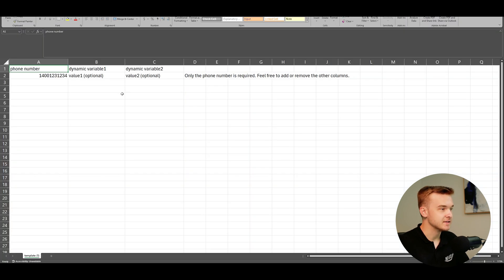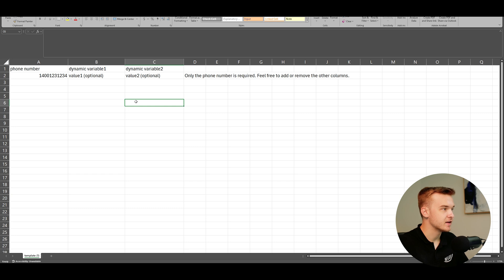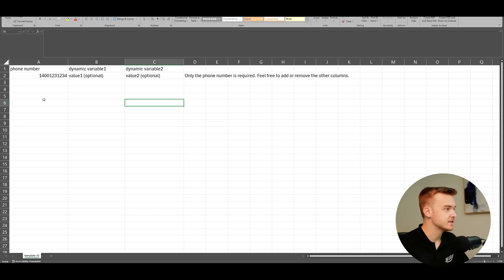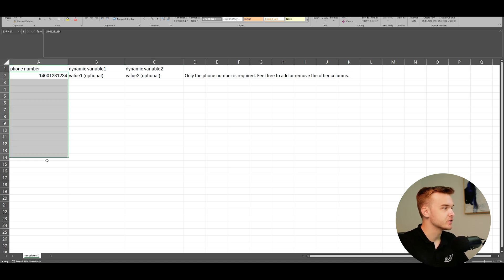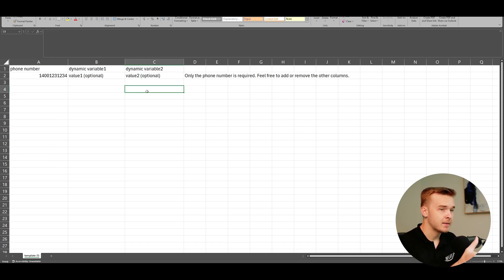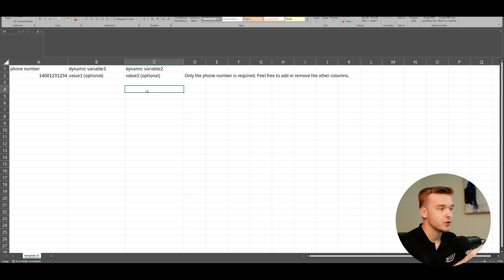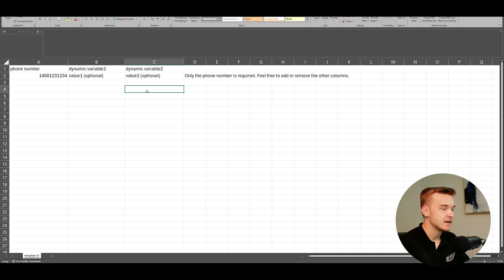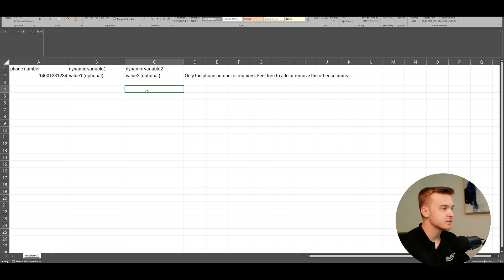So this right here is Excel. I've just gone ahead and opened up that template they provide us with. You'll see here that they've formatted it in a particular way for their system to recognize it. We can see here at the start phone number. So this is where you're going to list out all of the phone numbers that we want to call. And then we've also got some dynamic variables. Dynamic variables is for just sending in custom bits of data per lead.